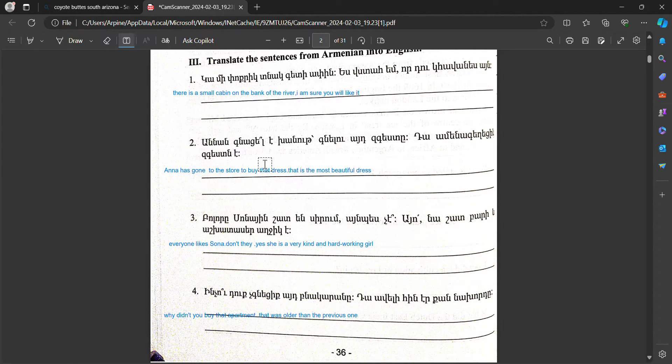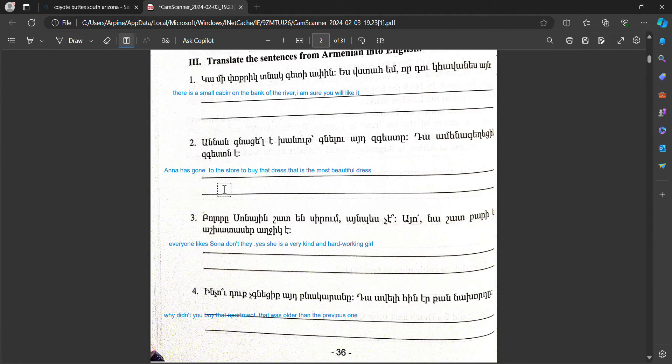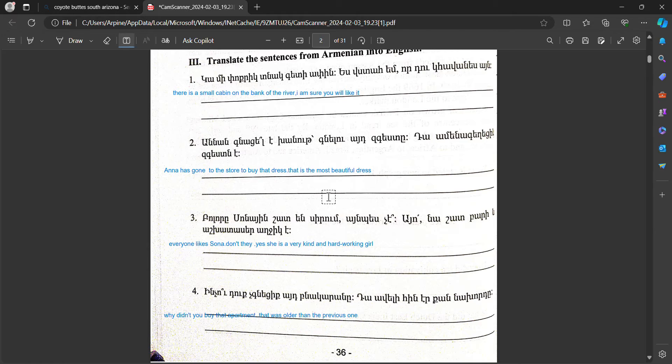Anna has gone to this store to buy that dress. That is the most beautiful dress.